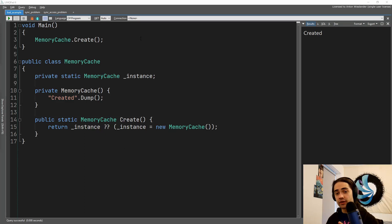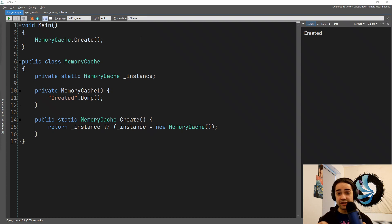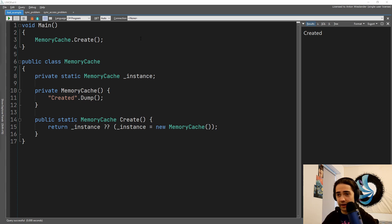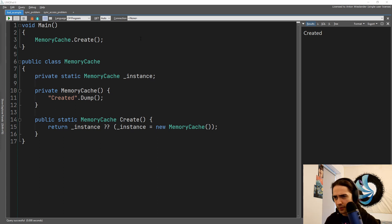Welcome everybody. In this video we're going to cover the Singleton design pattern. It is one of the easier design patterns to implement, however the bulk of the complexity comes when you're actually trying to use it in the real world — in a multi-processor environment and in a microservices scenario. That's primarily what we're going to look at, starting from the basic and working up to a theoretical microservices example.